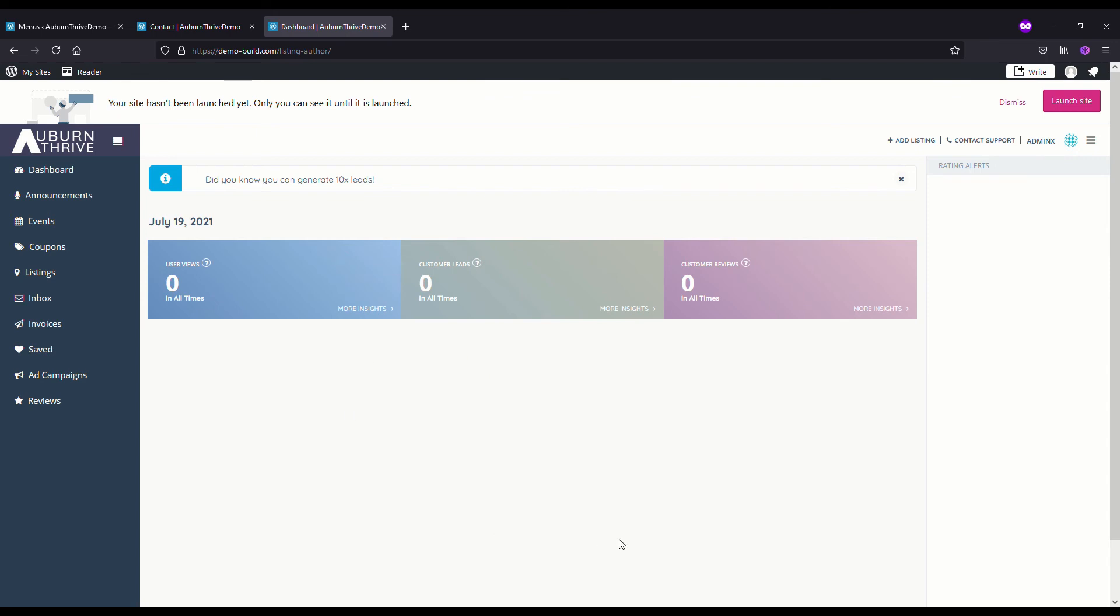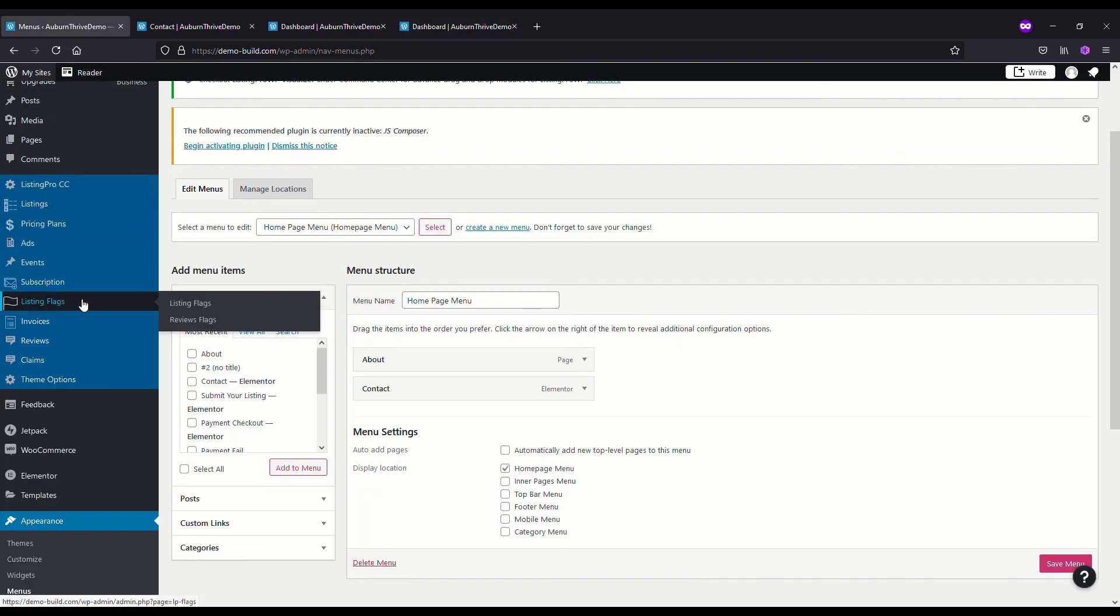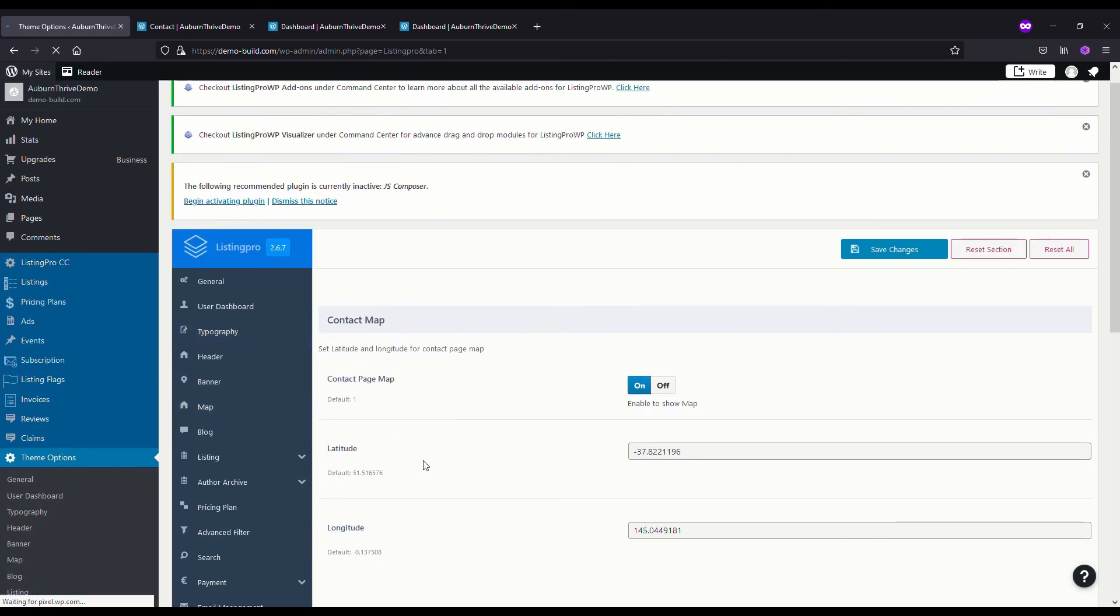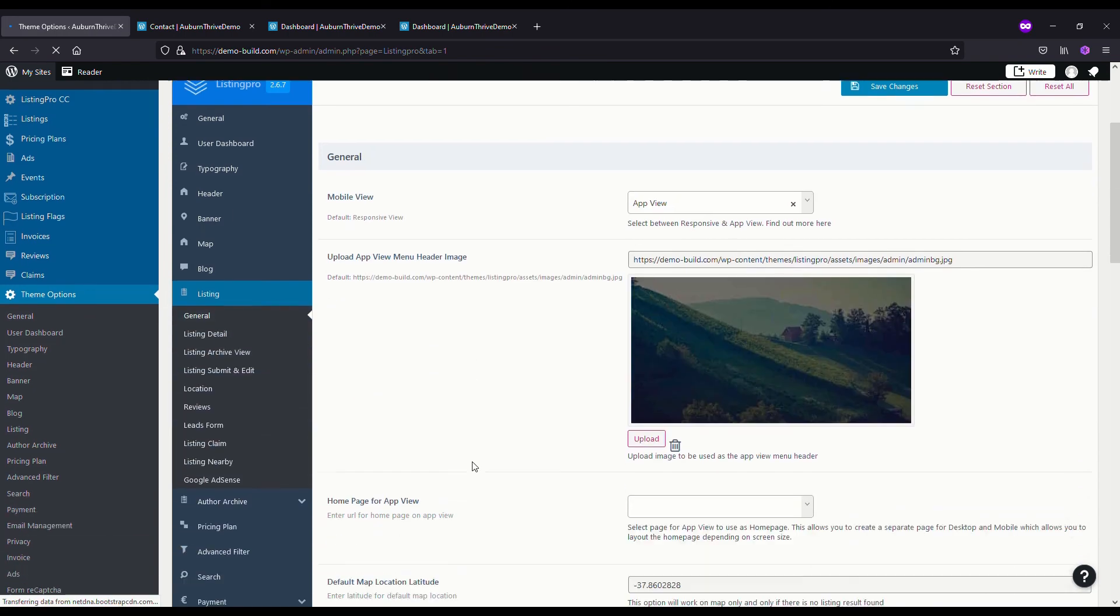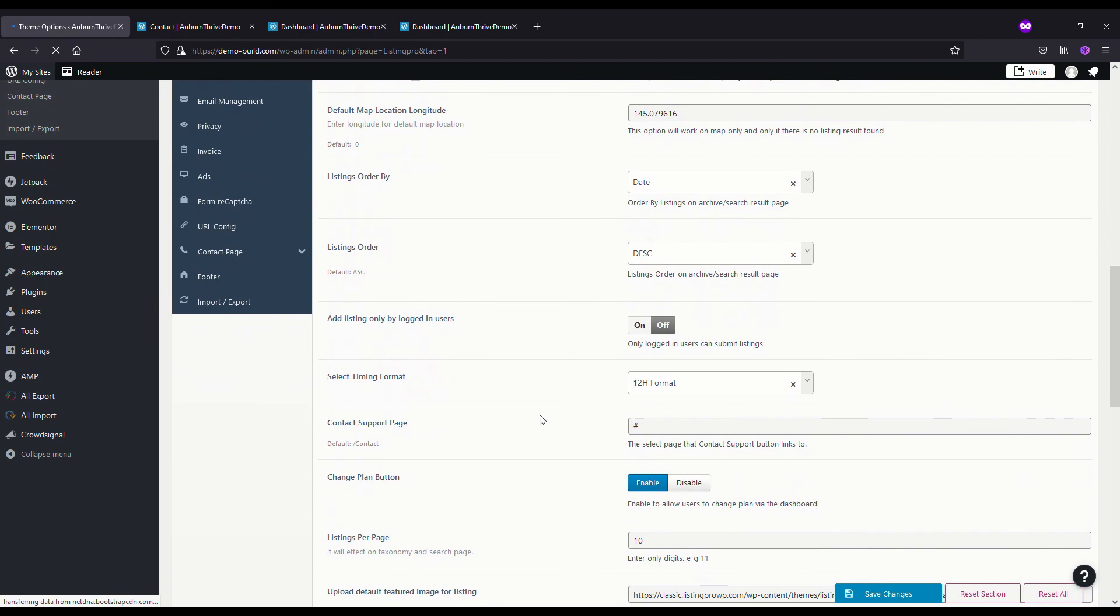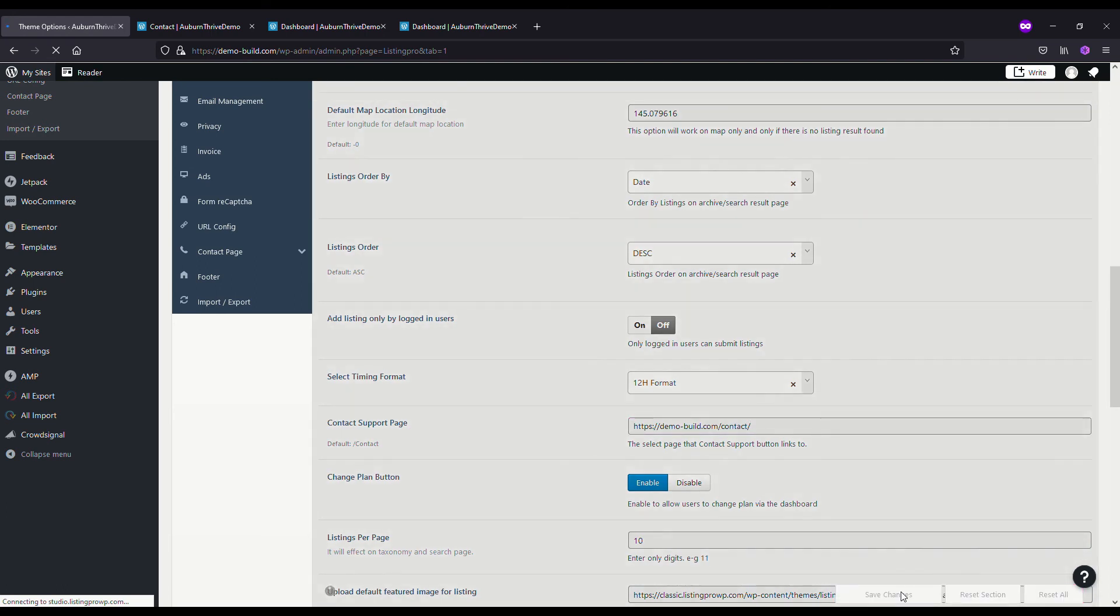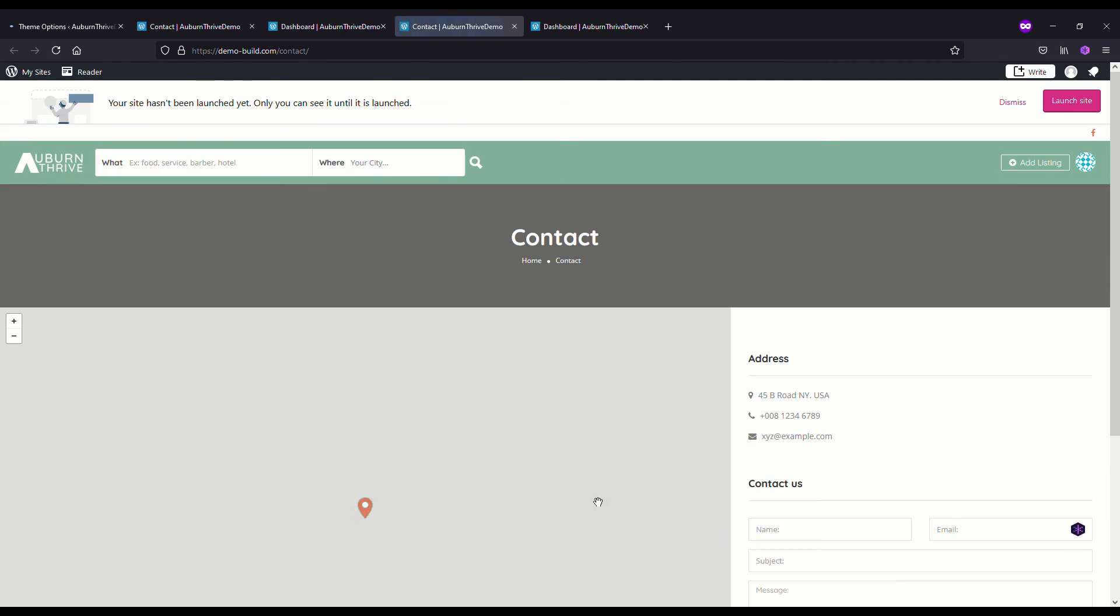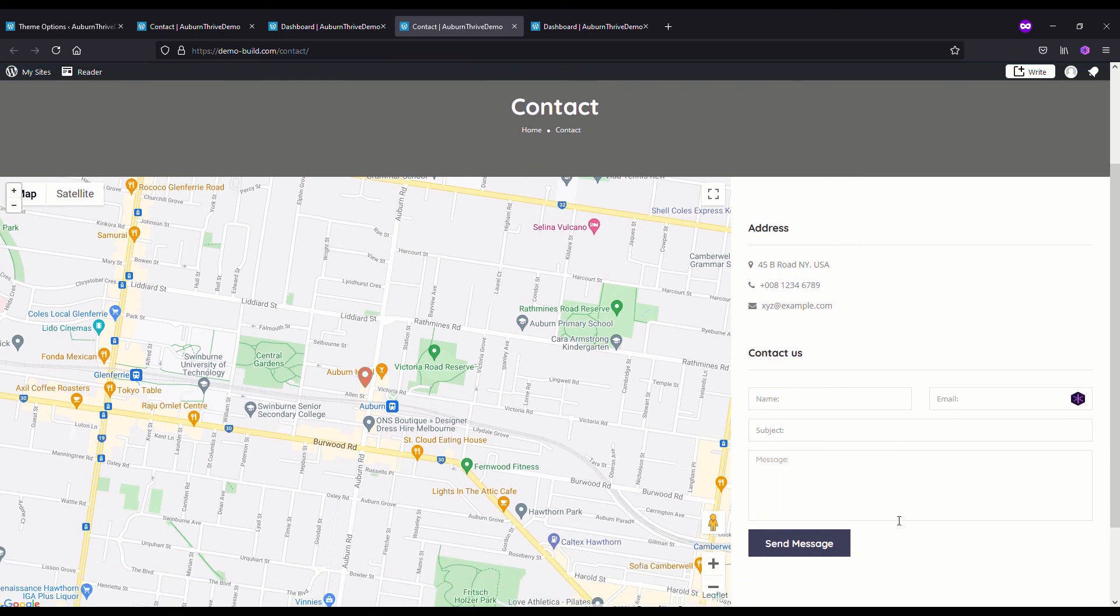The only other thing we need to do is if you jump over to your listing dashboard, if you hit Contact Support here, all it does is open the same page again. To fix that, go back to your dashboard, go to Theme Options, scroll down to Listings General, and here somewhere is Contact Support Page. We just want to paste in the URL for our support page. Save changes. Now if we're back on our directory and hit Contact Support, that's taking us to the support page.